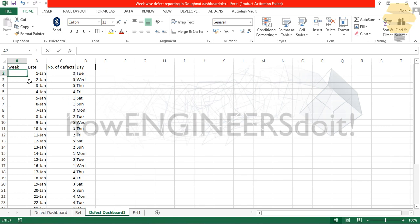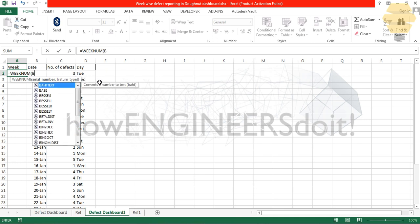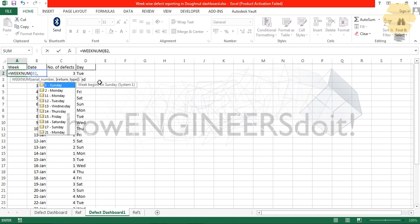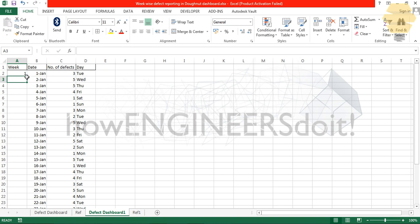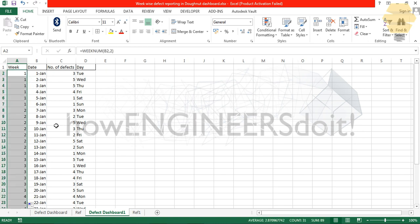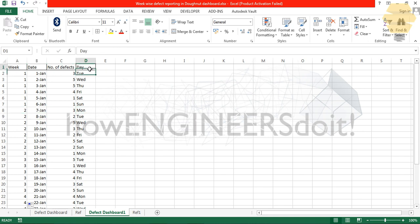Now comes week. I'll put equal to WEEKNUM, serial number will be B2, that is the date. I'm going to put B2 and the week starts with Monday. Close the bracket and you can double click on it. The week starts from Monday.